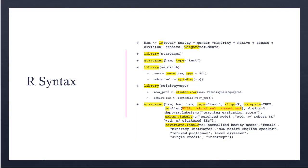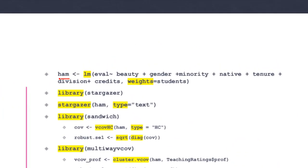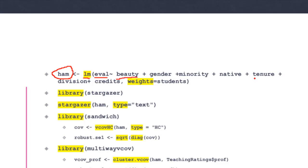The first thing to do is estimate a weighted least squares model. I'll create an object called 'ham' as an abbreviation for Hamermesh. The arrow means whatever happens with this command, store it in this object called ham. I'm using the linear regression model lm. Eval is my dependent variable, beauty is my variable of interest, and the remaining are the controls I explained earlier. To estimate a weighted least squares model, I use the command weights equals students.